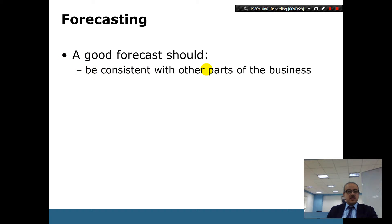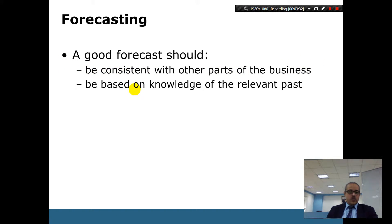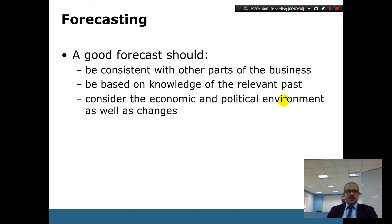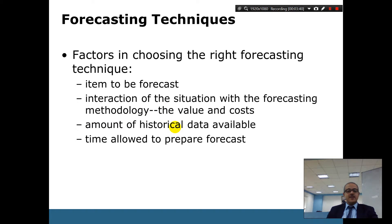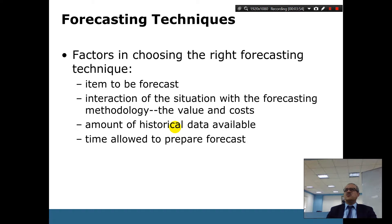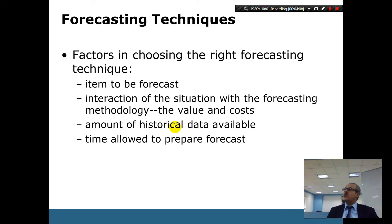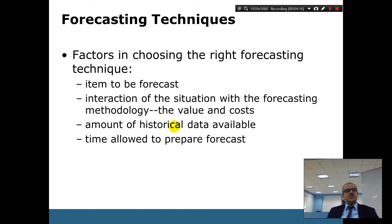A good forecast should be consistent with other parts of the business, based on knowledge of relevant past data, and should consider the economic and political environment. It also needs to be timely. For example, a university can predict student grades or future enrollment because we know statistically about five percent will fail and fifteen percent will retake the course. Similarly, in the oil industry, a decline can be forecast with reasonable confidence.